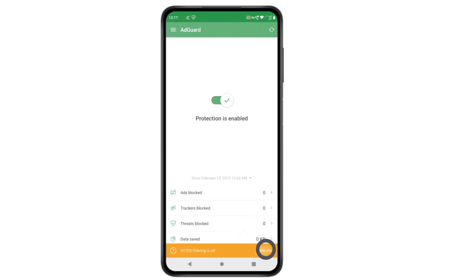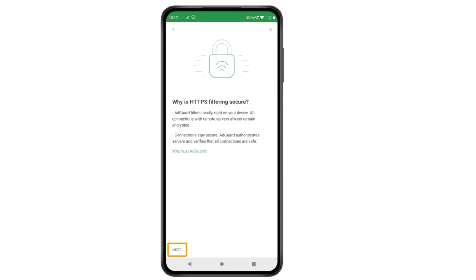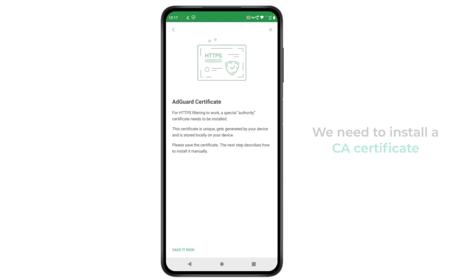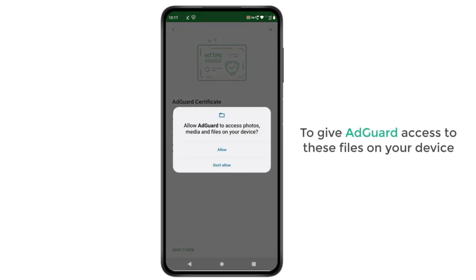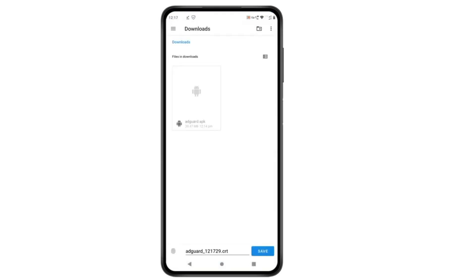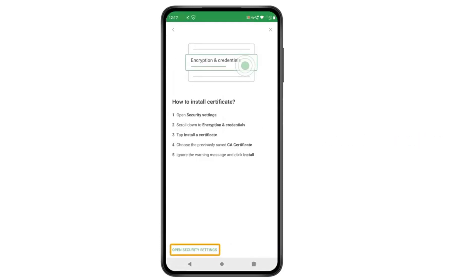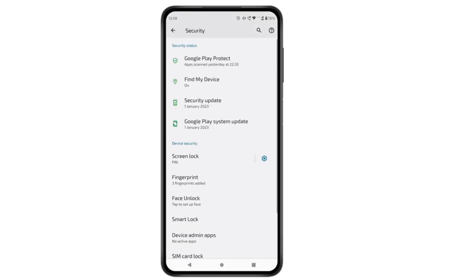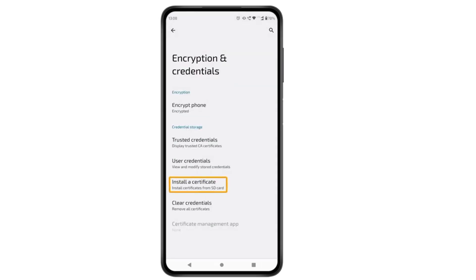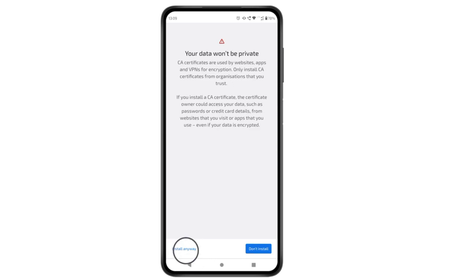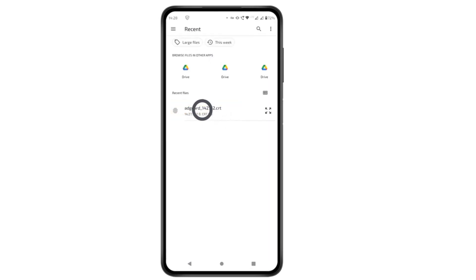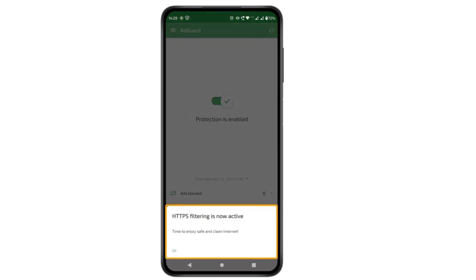To enable HTTPS filtering, click here, then click next a few times. To make HTTPS filtering work, we need to install a CA certificate. Click 'Save it now,' then click 'Allow' to give AdGuard access to files on your device. It'll ask you to save the certificate — click save. Now to install the certificate, click here, scroll down, click 'Encryption and credentials,' then click 'Install a certificate,' click 'CA certificate,' click 'Install anyway,' and select the downloaded file. The CA certificate has been successfully installed.